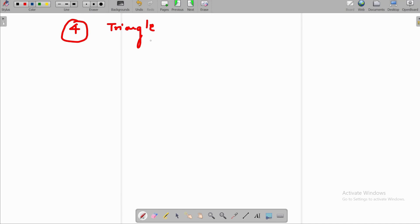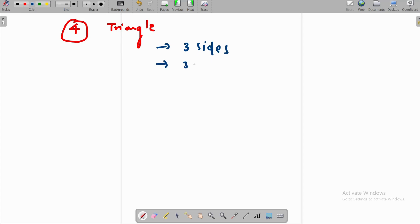The triangle has three sides and three angles. Now, the types of triangles are as follows.